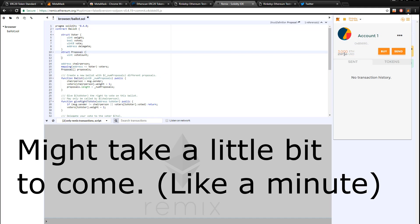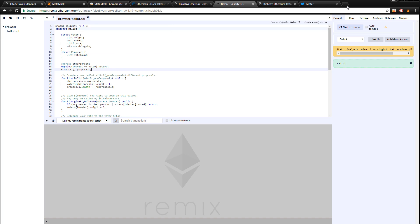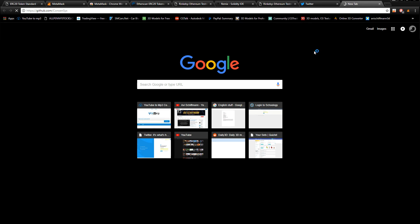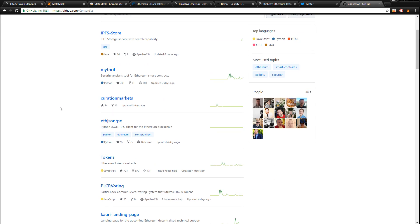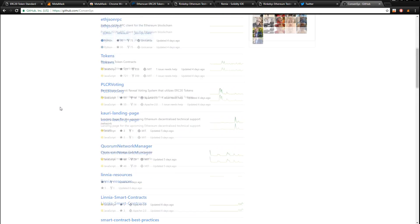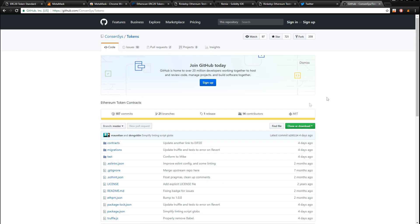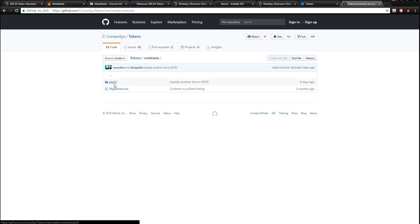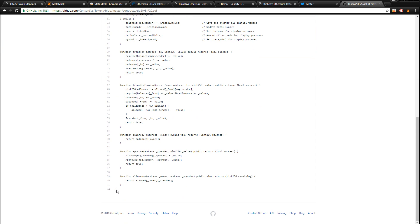Go to the GitHub link I left in the description below. You'll see the ConsenSys page — you want to find 'Tokens'. If you can't find it, you can do Ctrl+F and type in 'tokens'. Hit that and it'll take you to the tokens section. Click on 'Contracts', then 'EIP20', and then click on the EIP20 .sol file. There are three files — we'll be using the interface but not the factory. Click on it and it'll give you a bunch of code.